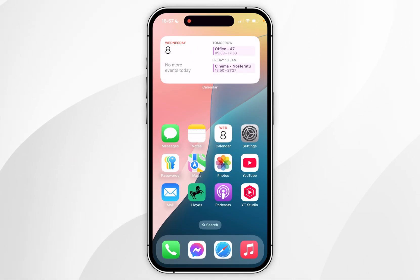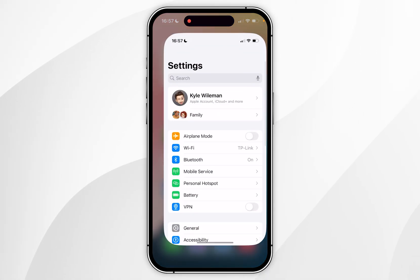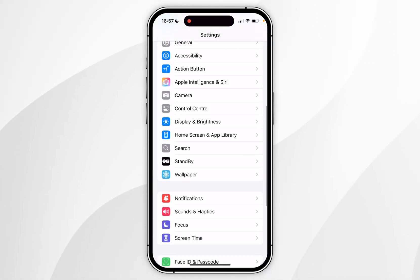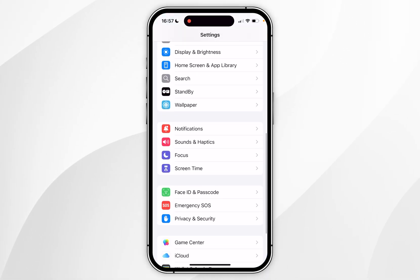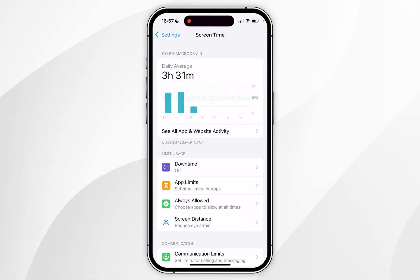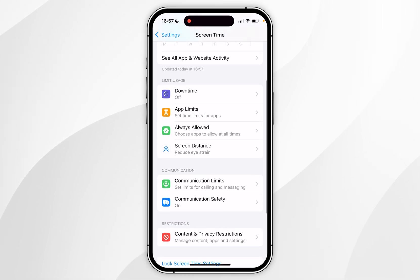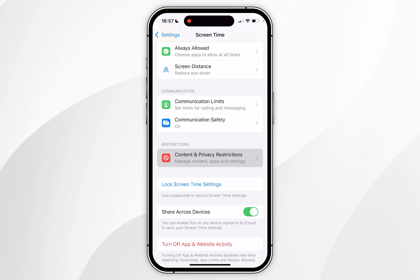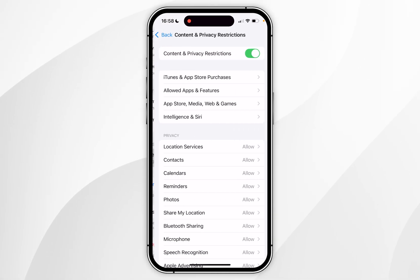The first thing we need to do is to open the Settings application and then scroll down until you find Screen Time and click into that. From here you want to scroll down again until you find Content and Privacy Restrictions and click into that.